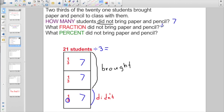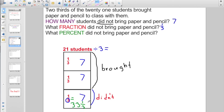You're definitely going to want some fraction manipulatives on this. It says: what percent did not bring paper and pencil? Seven is the amount, one-third is the fraction. Well, one-third is equal to what percent? Hopefully you know, and if not, you can use your fraction manipulatives. That is 33 and one-third percent.